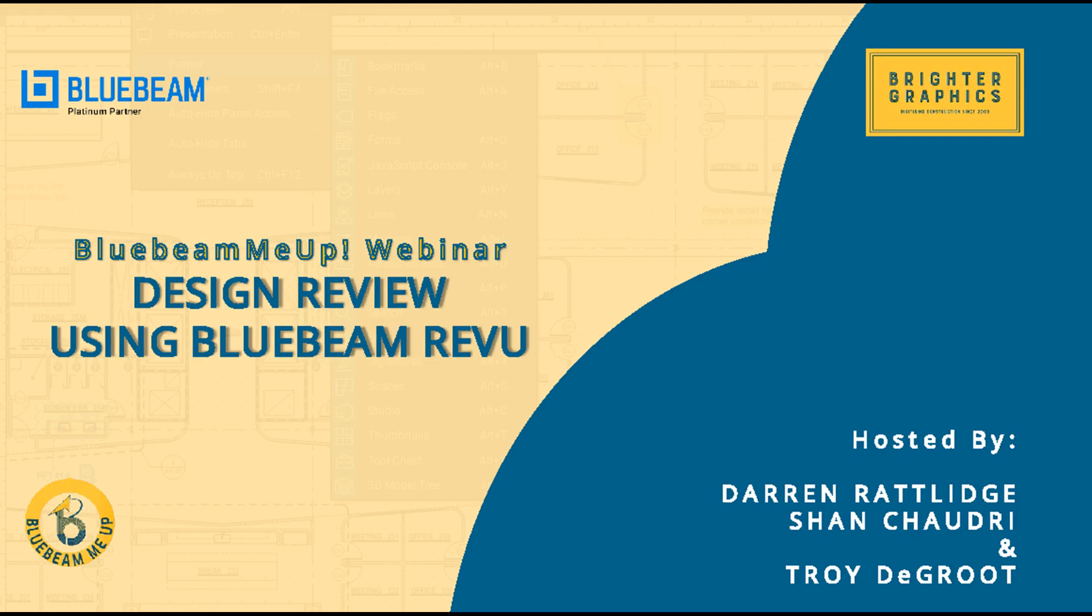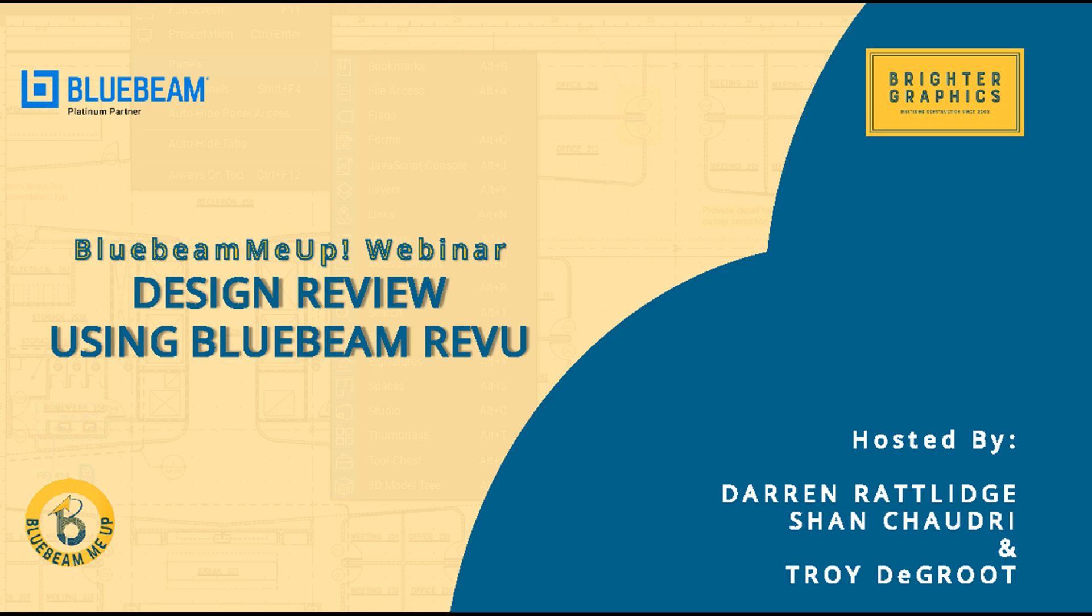This month's webinar will be focusing on design review. Design review is one of the most common uses of Bluebeam software. Today we're going to be running through some basic markup tools and also diving into some advanced features which allows you to track changes. My colleague Troy DeGroote is joining us today. Troy DeGroote is one of the leading Bluebeam certified instructors in the world. Over the past few months he's been sharing his best practice, his knowledge, his expertise and some tips and tricks to help you get the most out of your Bluebeam software.